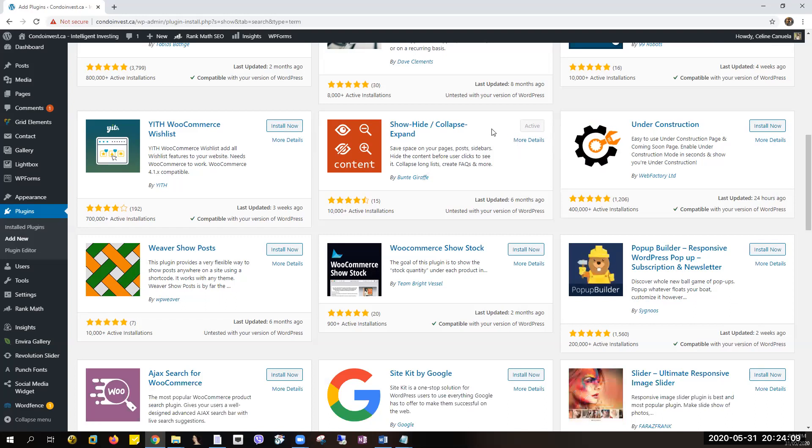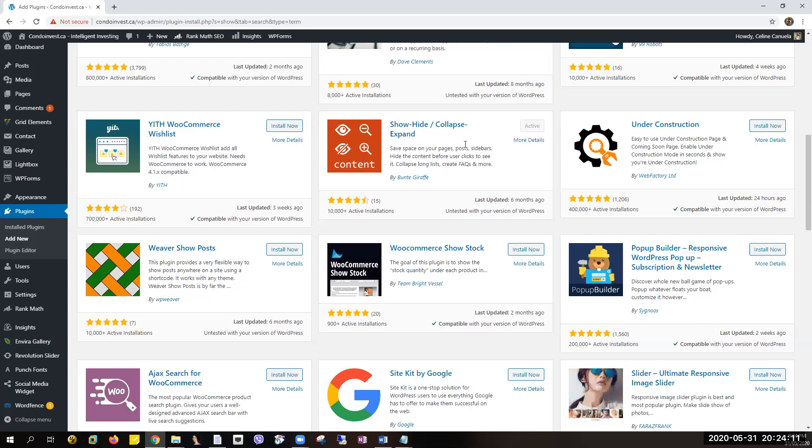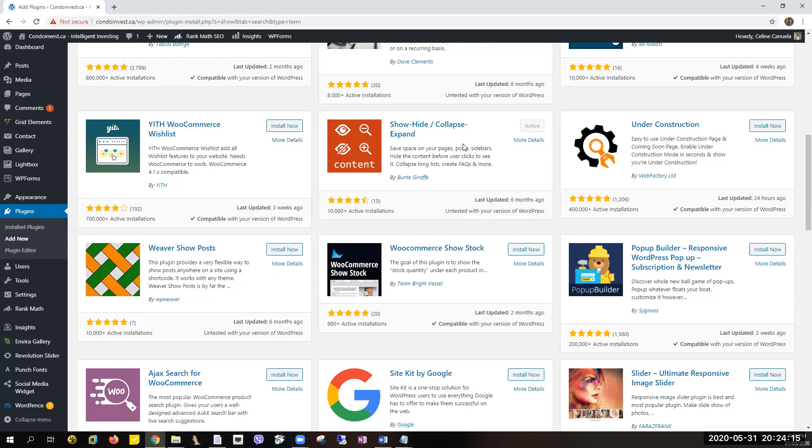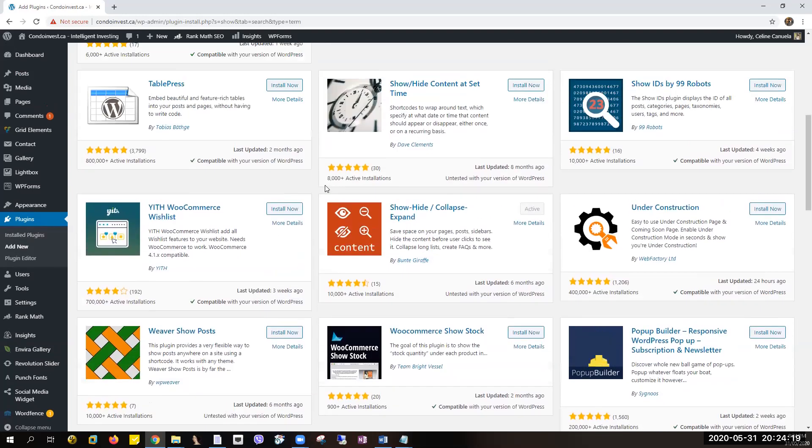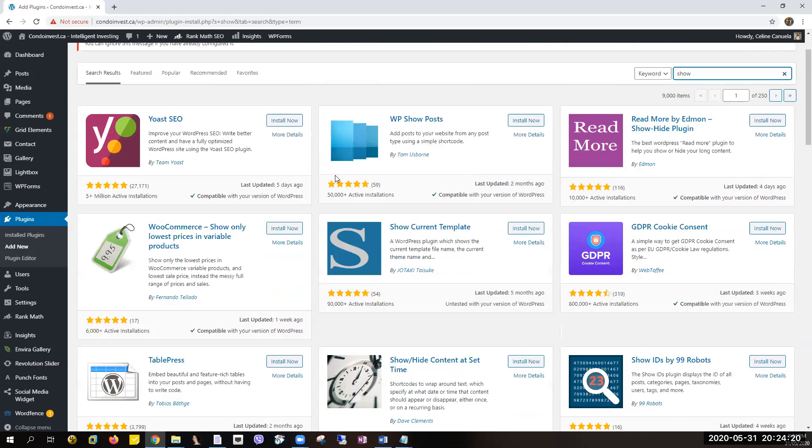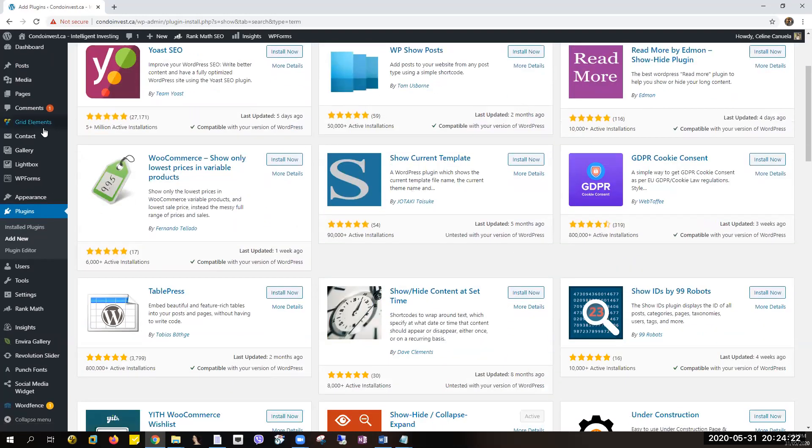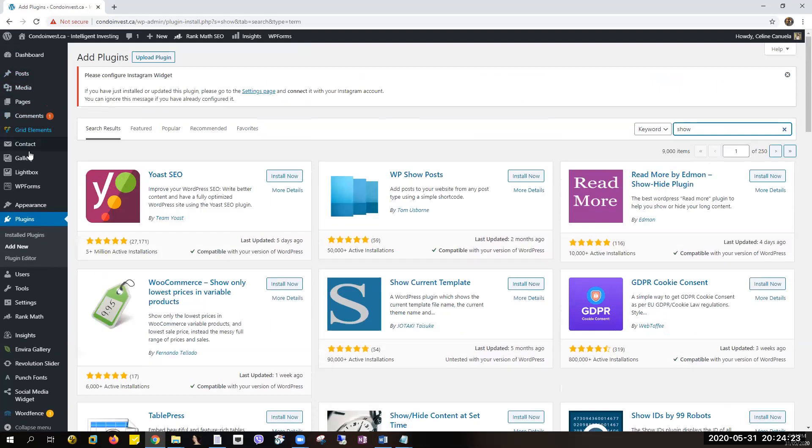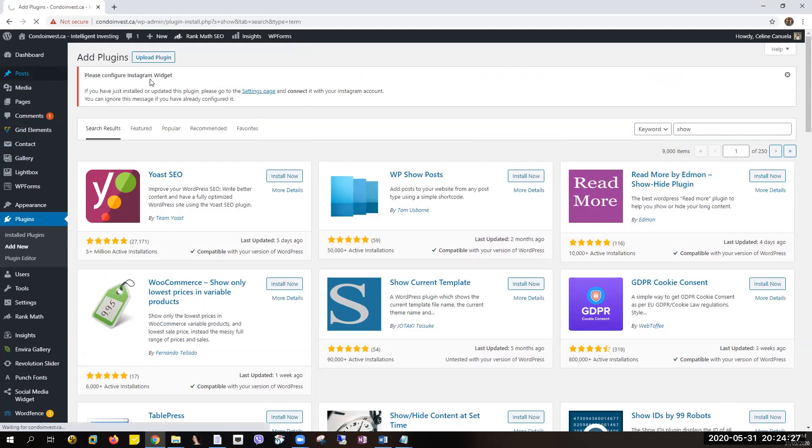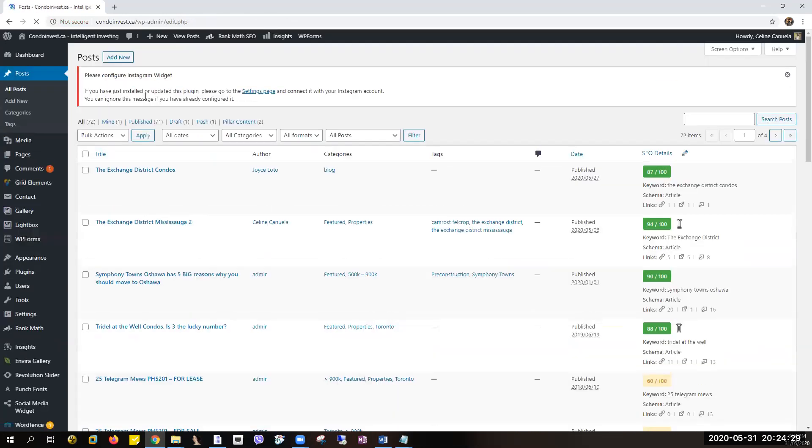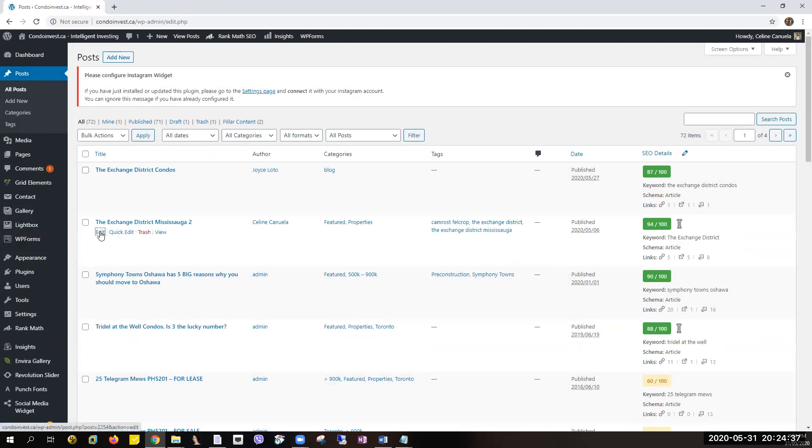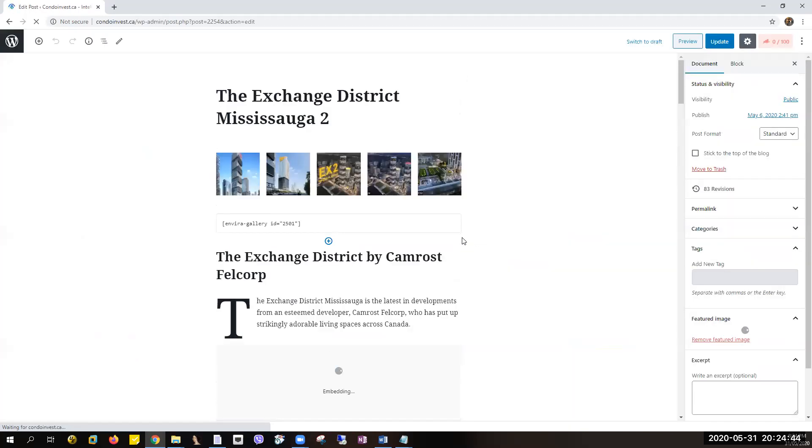I have already installed and activated the plugin, so it's already usable on the WordPress account. Now, how are you going to do that? Go to the post where you want to add the expanded and collapsed option, and let's say I want to edit this one right here. So just click on Edit Post.